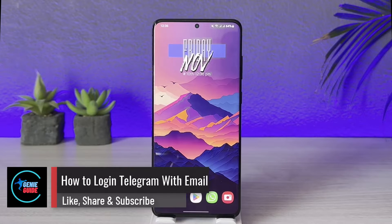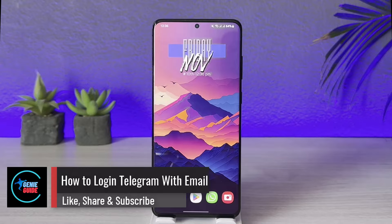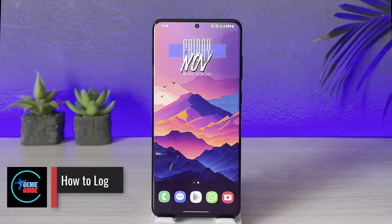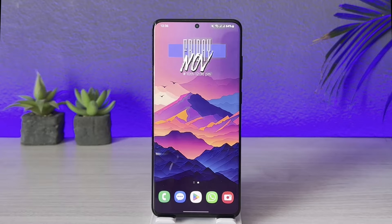Hey everyone, welcome back to our channel. In today's video, I will guide you through the steps of whether or not it is possible to log into Telegram with an email.